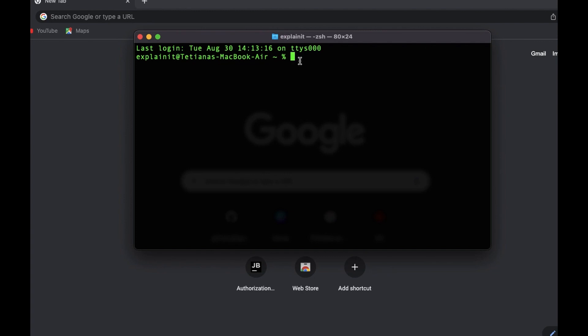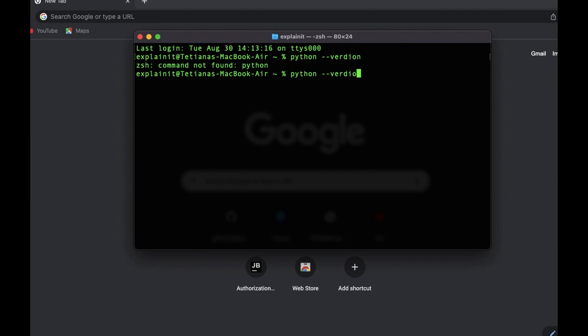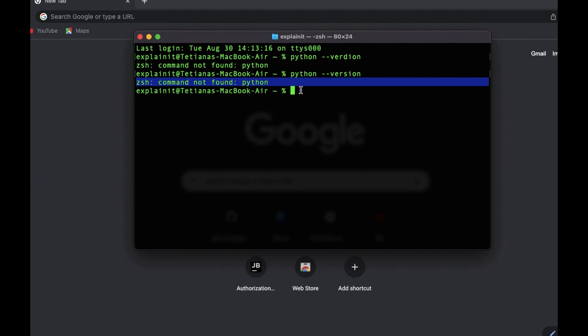So let's start today's video. Today we will talk about how to install Python on your computer, and we will do the installation for Mac users first. To check whether you have Python installed already, you can just type 'python --version'. As you can see, I don't have Python installed, so I need to do it along with you.